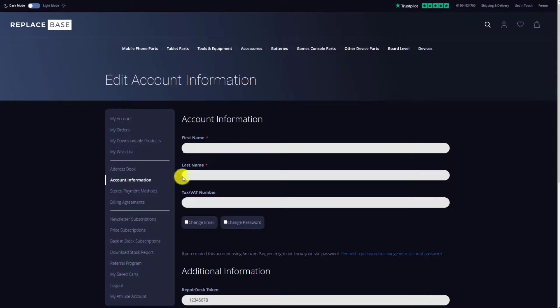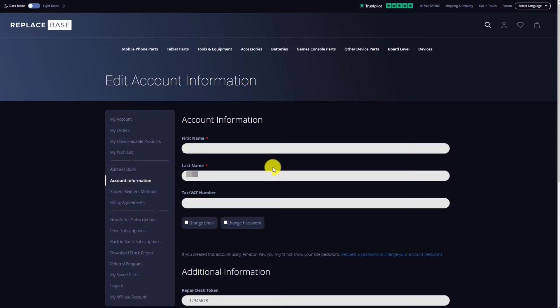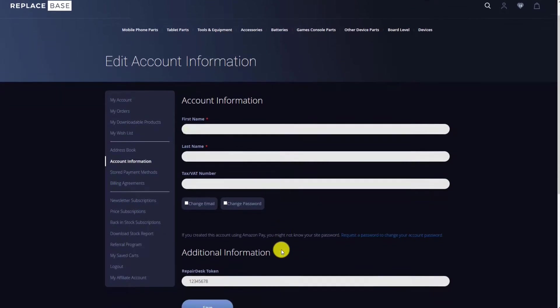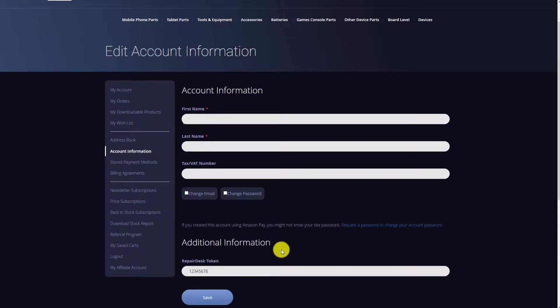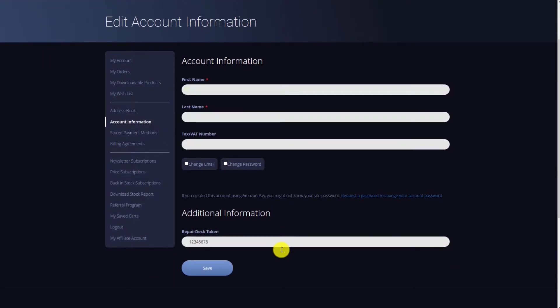This takes you to a screen where you'll see a field titled RepairDesk Token under the Additional Information section. Highlight the text in the RepairDesk Token field and copy it to your clipboard.